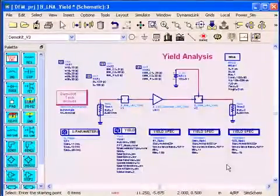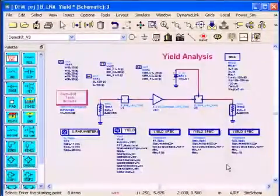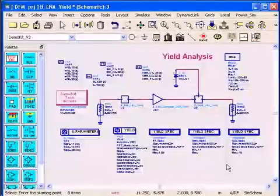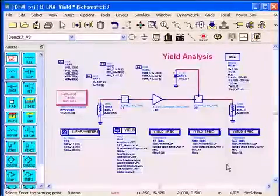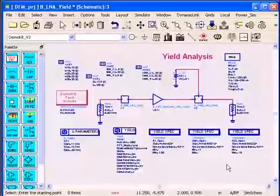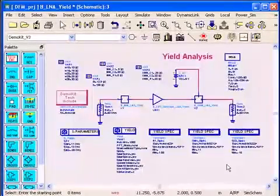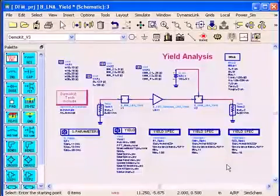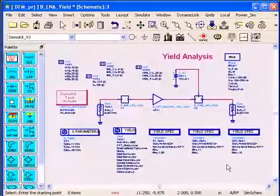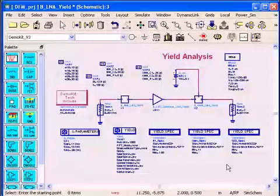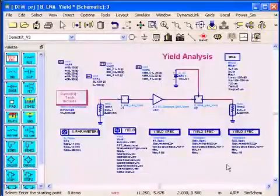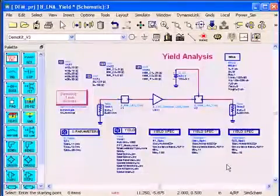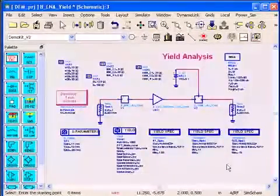By the way, this example is available in ADS 2008 update 2. You can go to the examples directory in the microwave circuits folder and you can access this KU band LNA for DFM that has all the analysis: yield, yield sensitivity histograms, design of experiments, sensitivity analysis. All the files are there so you can educate yourself further by using this example.